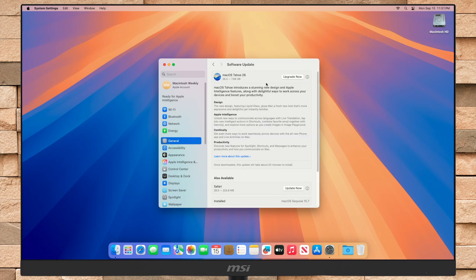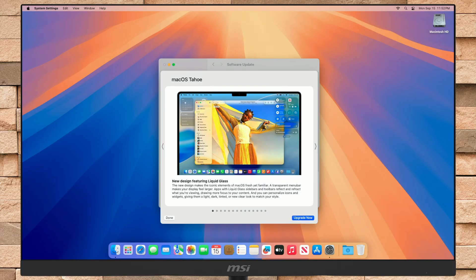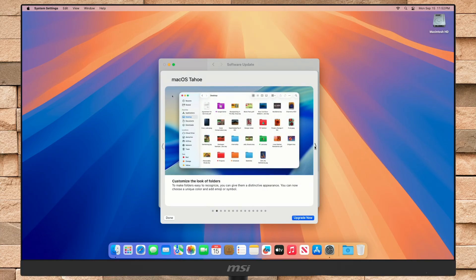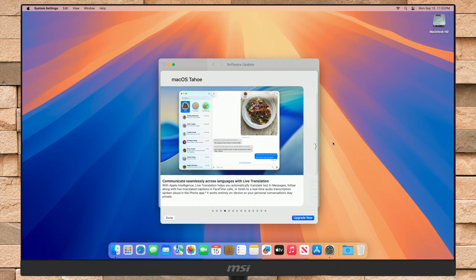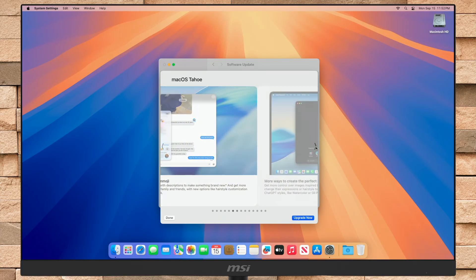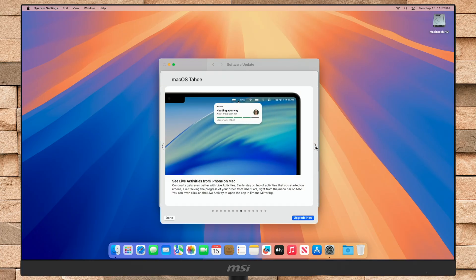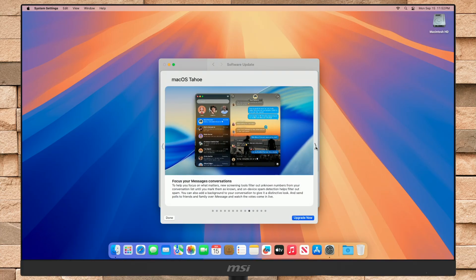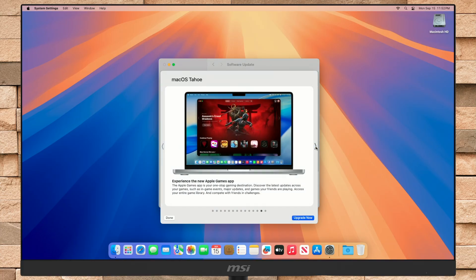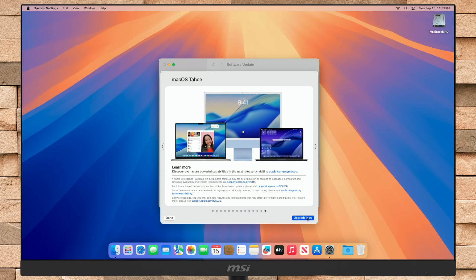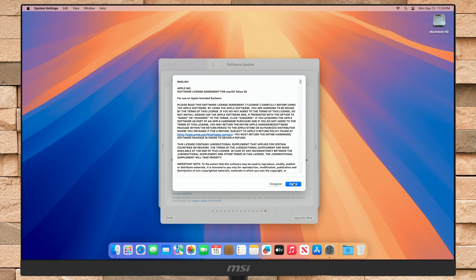If macOS Tahoe is available, it will appear as an option. Ensure that the update setting is set to On. You can learn more about this update. macOS Tahoe version 26 is Apple's latest operating system, released in September 2025, featuring a redesigned interface with liquid glass aesthetics, enhanced productivity tools, and seamless integration across Apple devices.